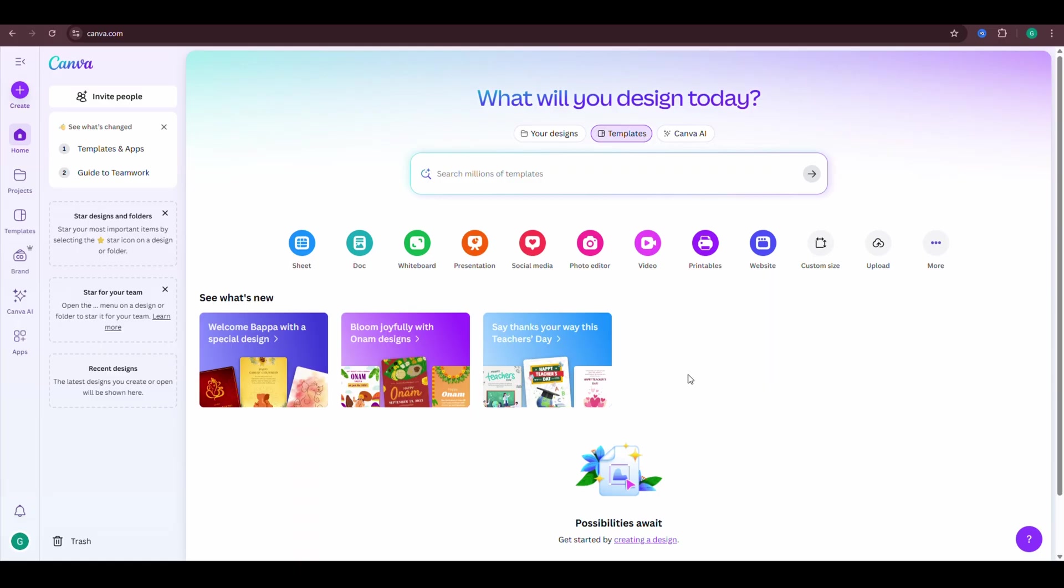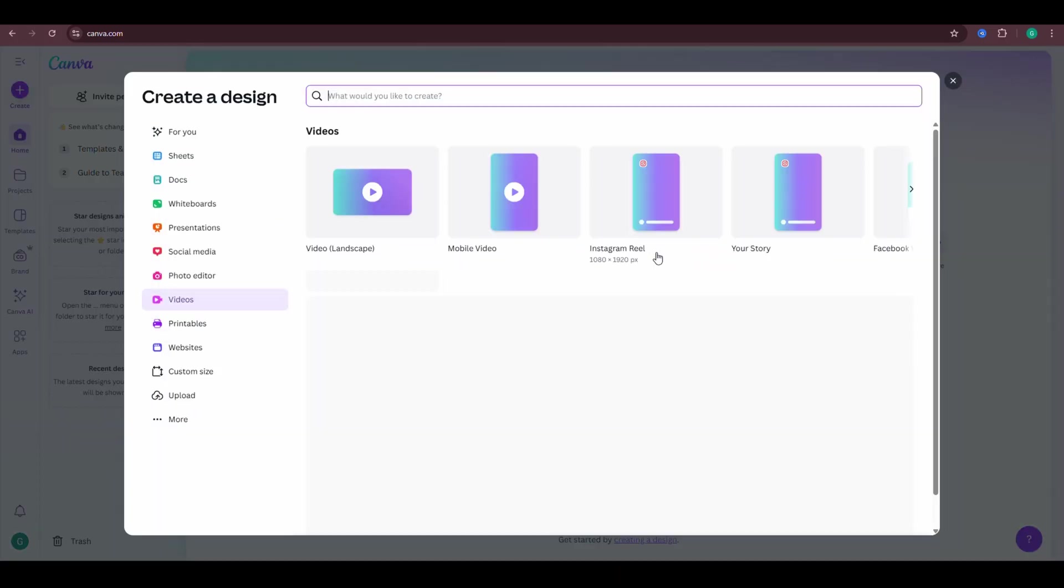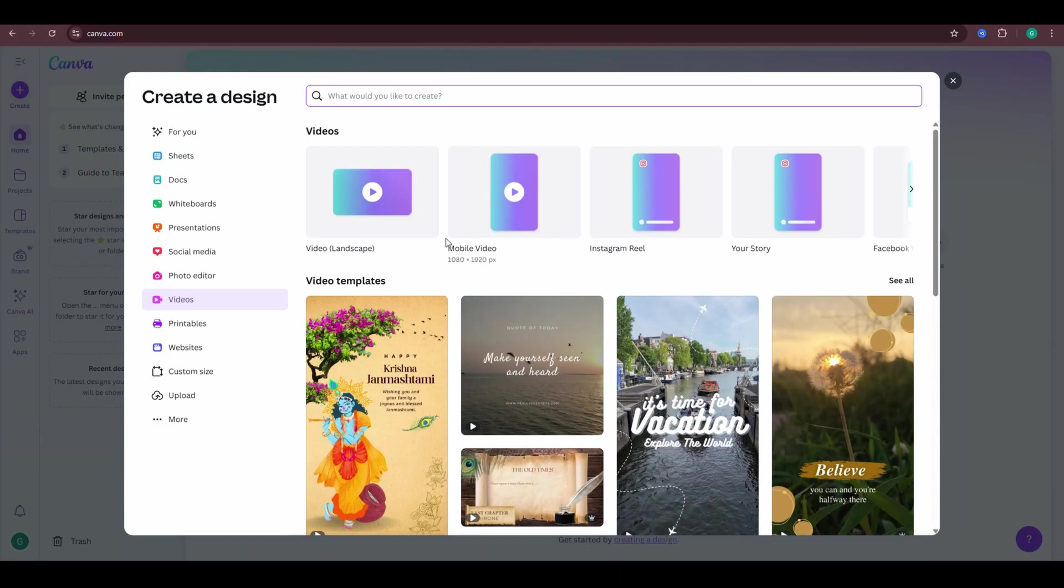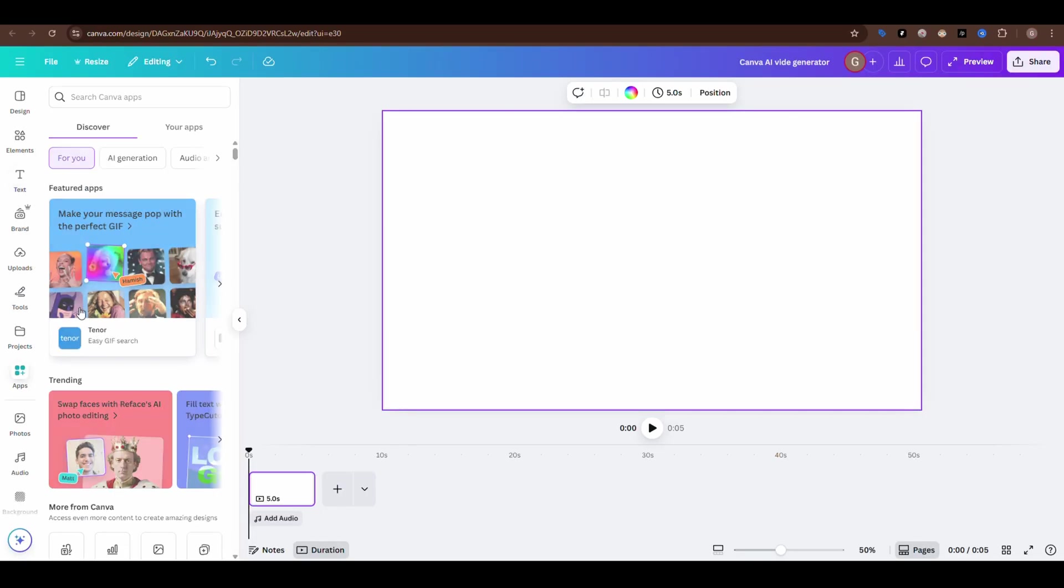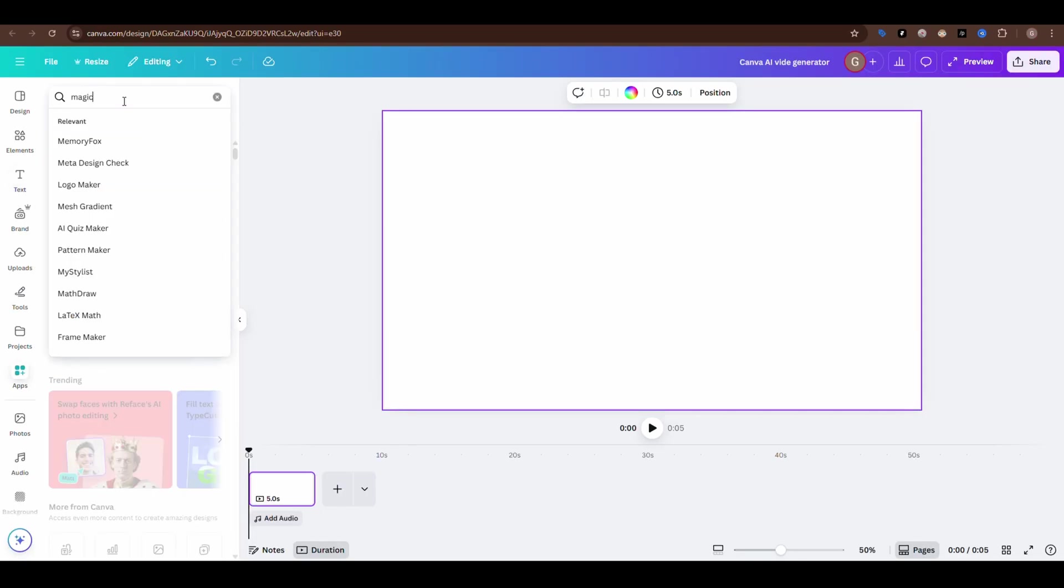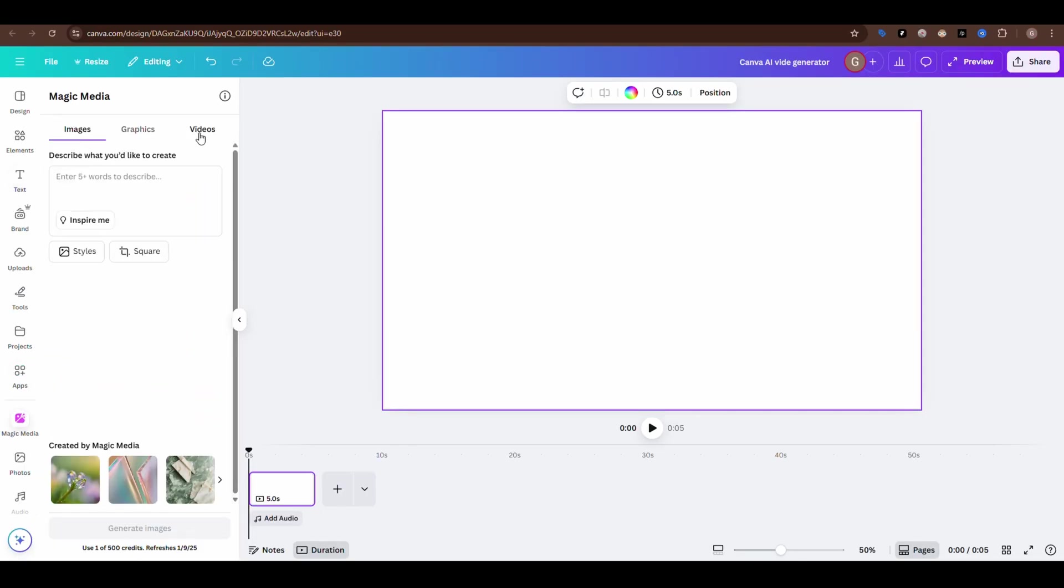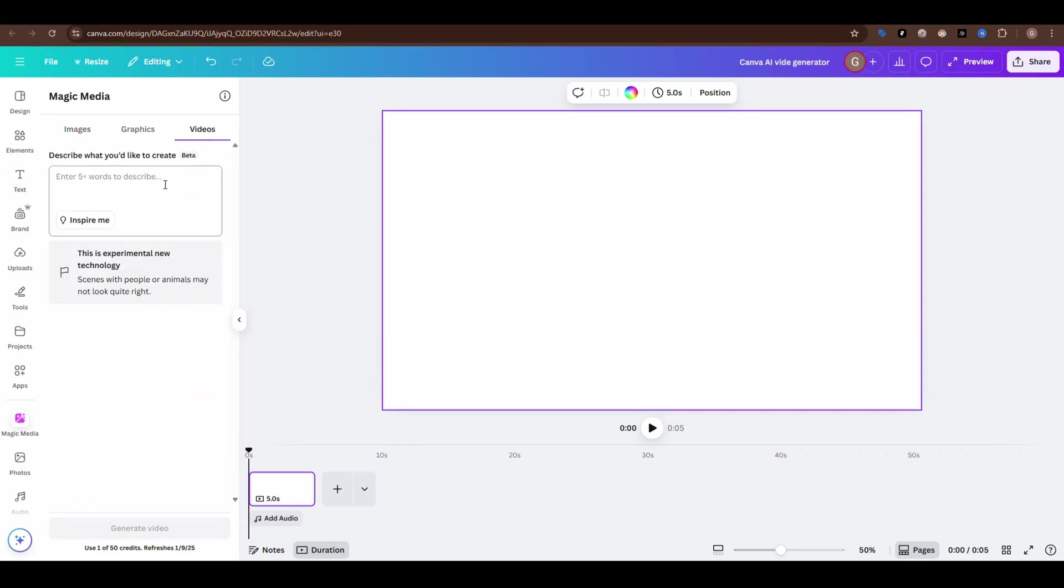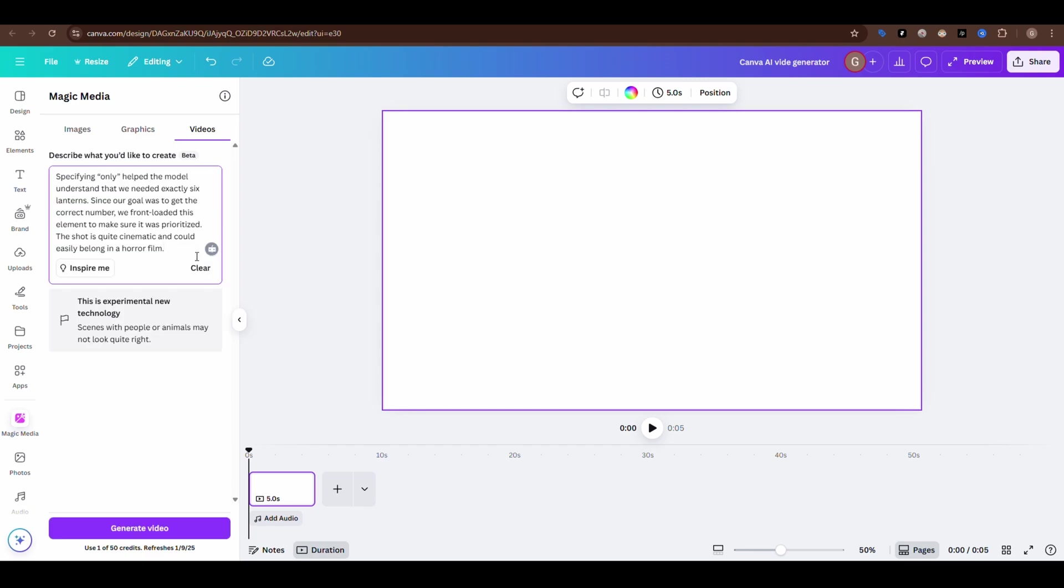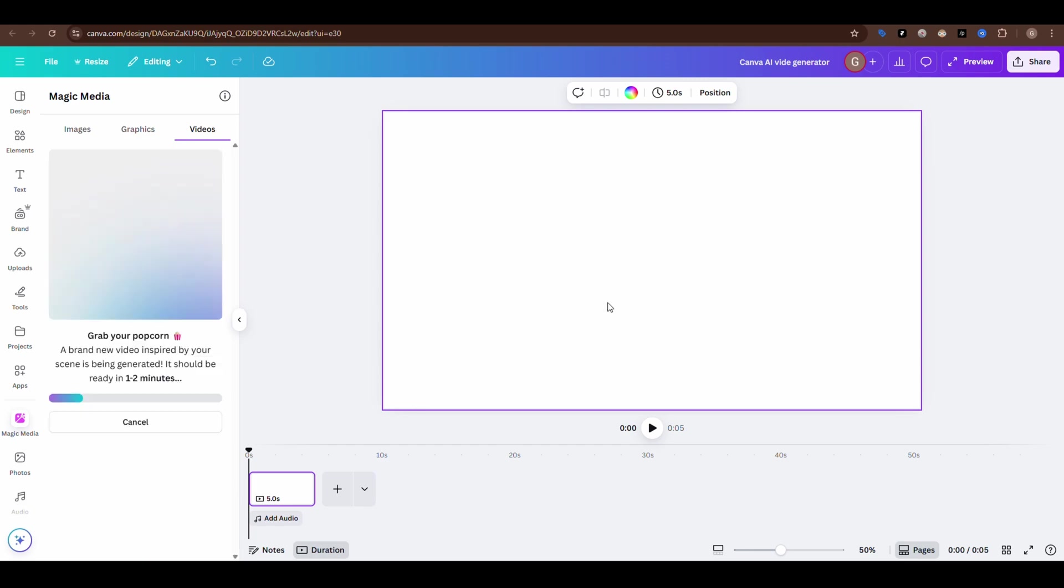In the old Canva Video Generator, here's what we had to do. First, go into Video Templates, click Apps, then search for Magic Media, select the Video tab, paste the prompt, and then... A few moments later.